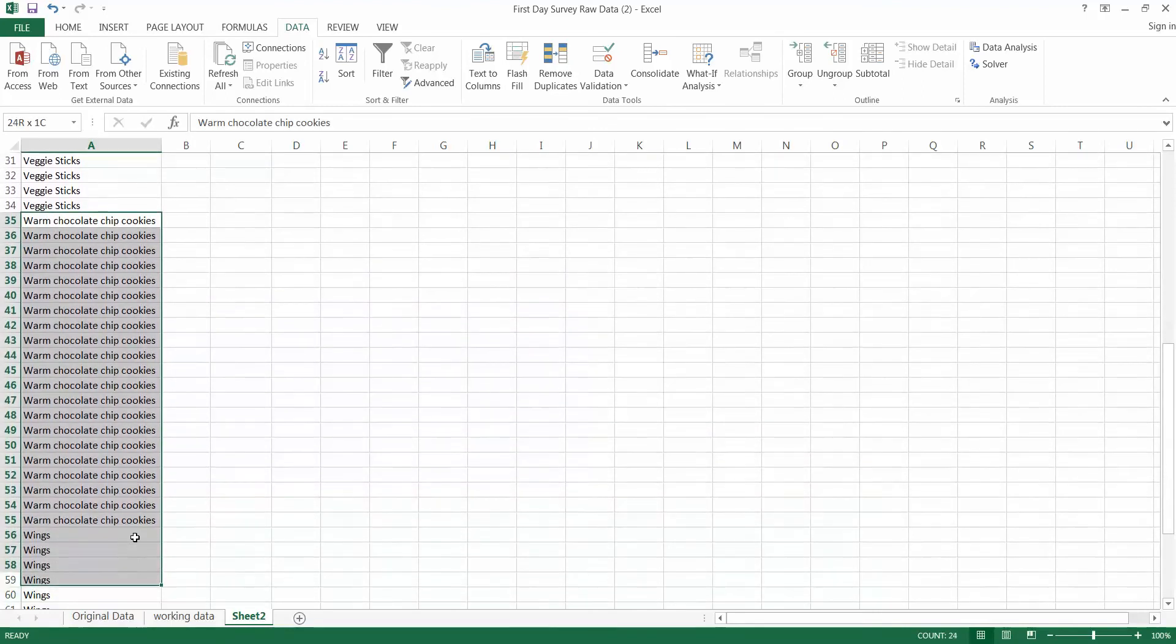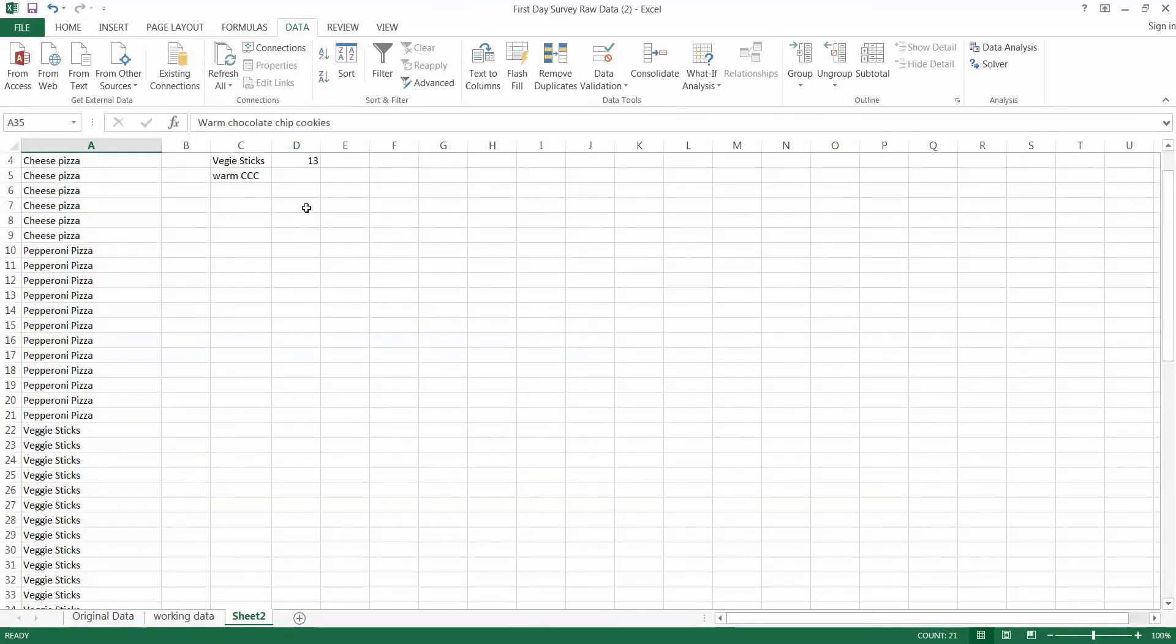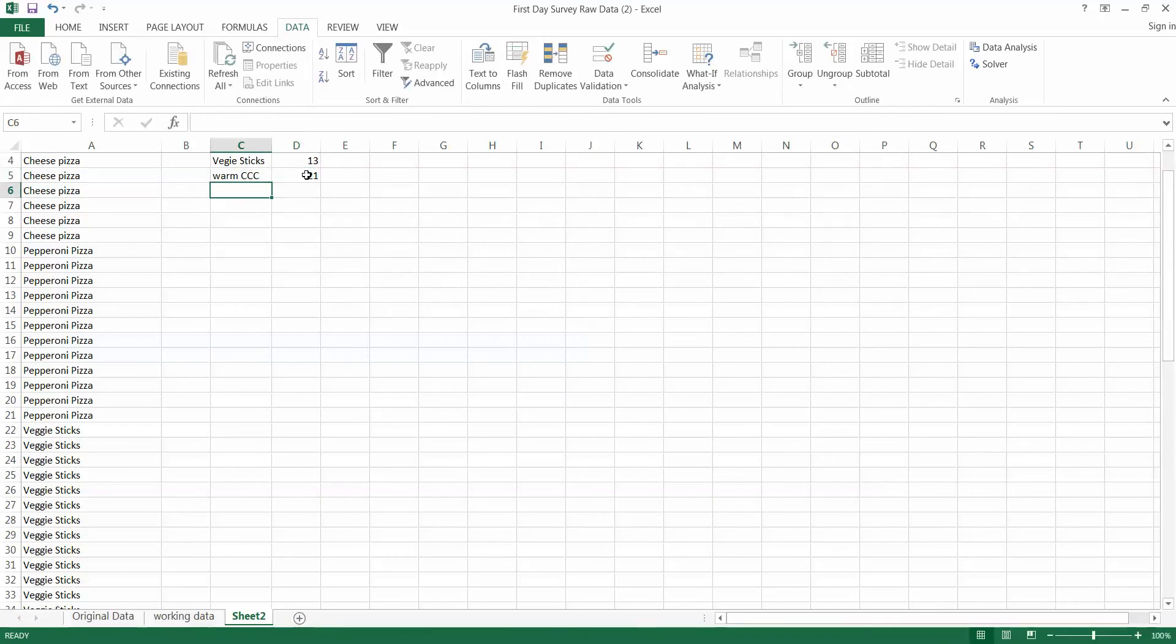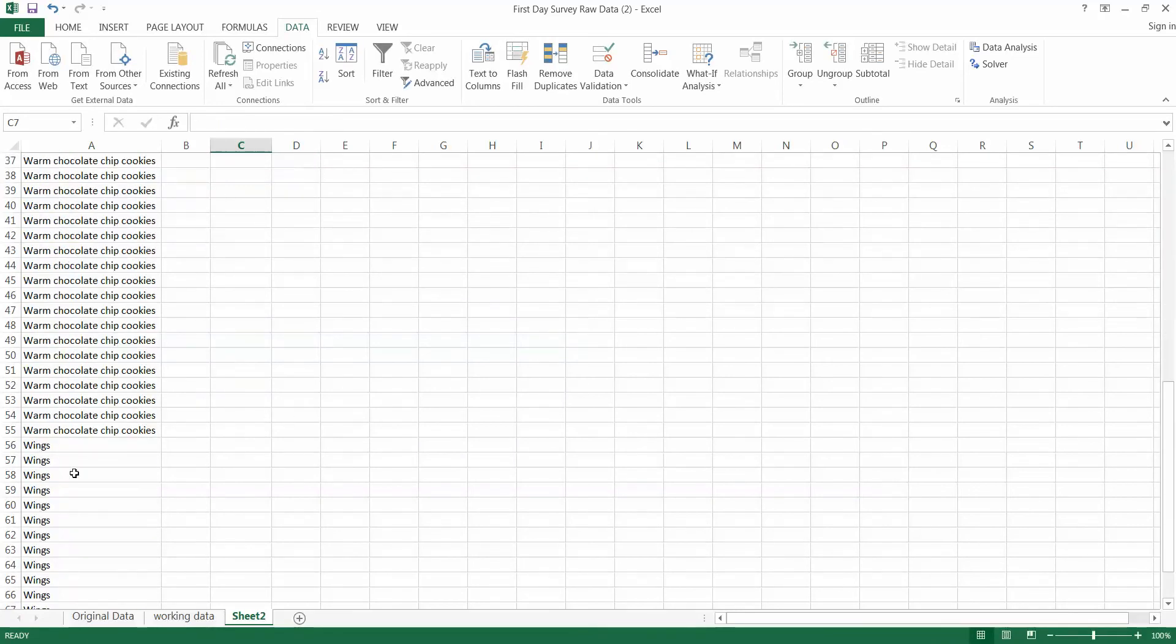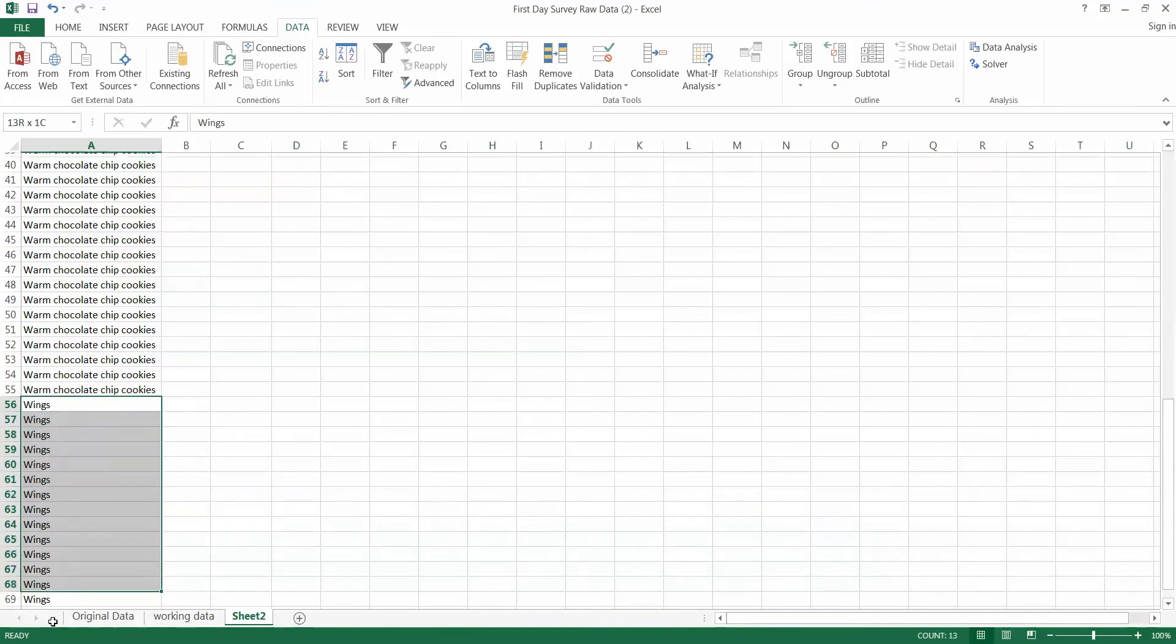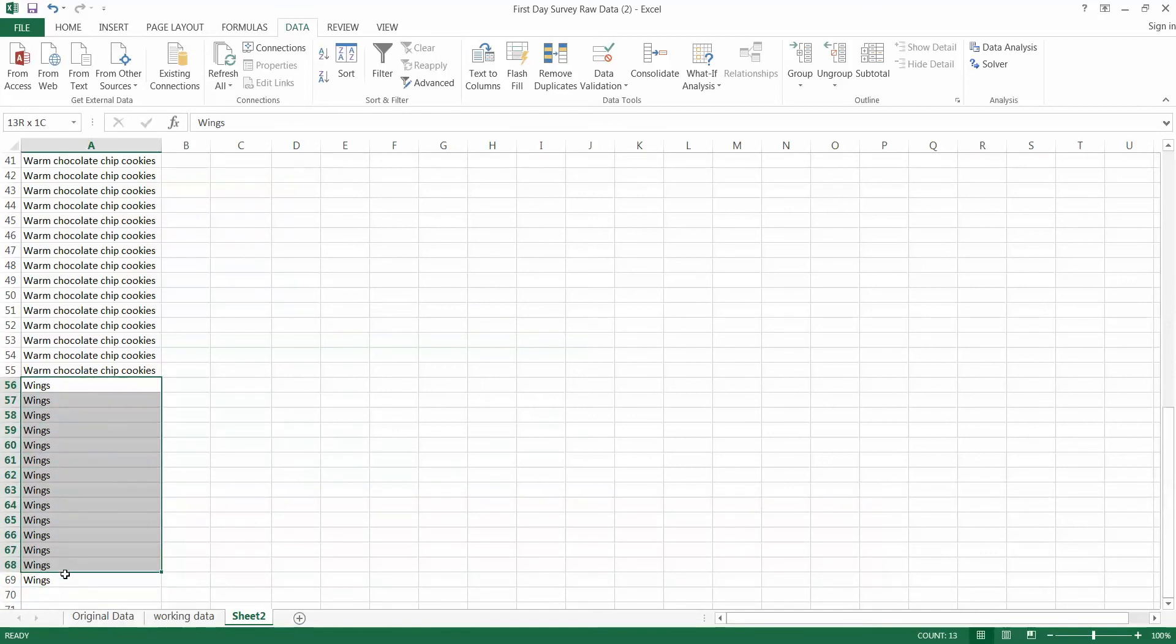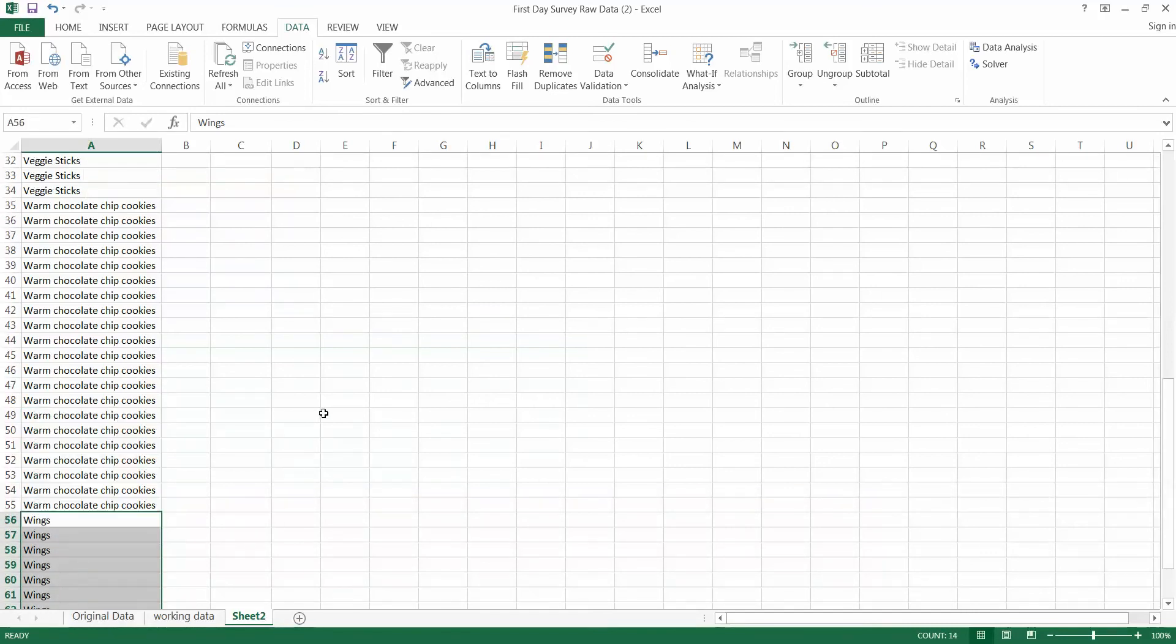Finally we have warm chocolate chip cookies. I'll bet you I've forgotten something, wings. That's right. For warm chocolate chip cookies we have 21. And for wings we have a total of 14.